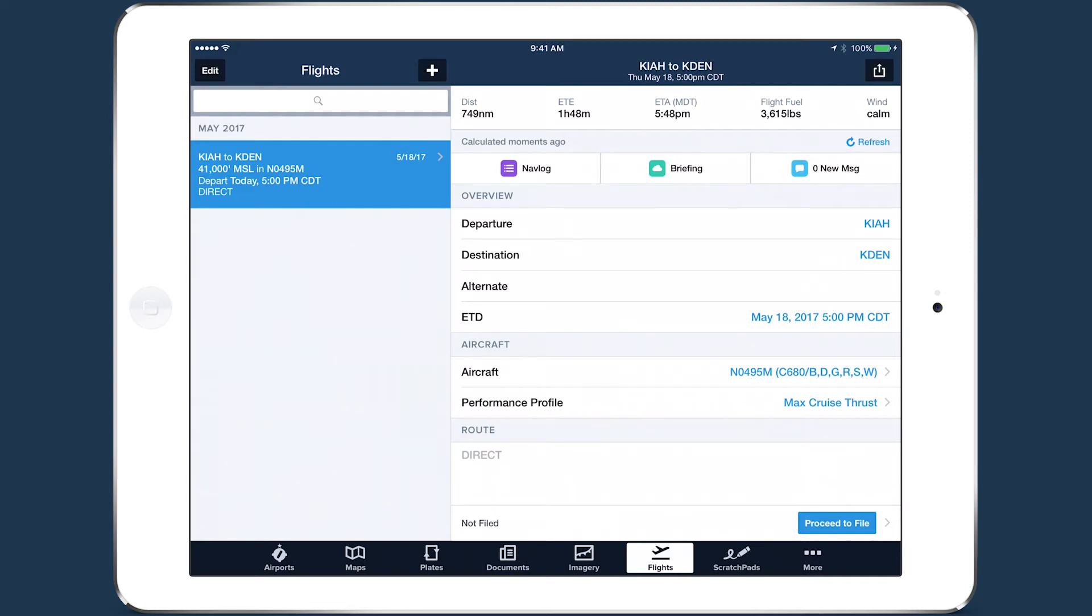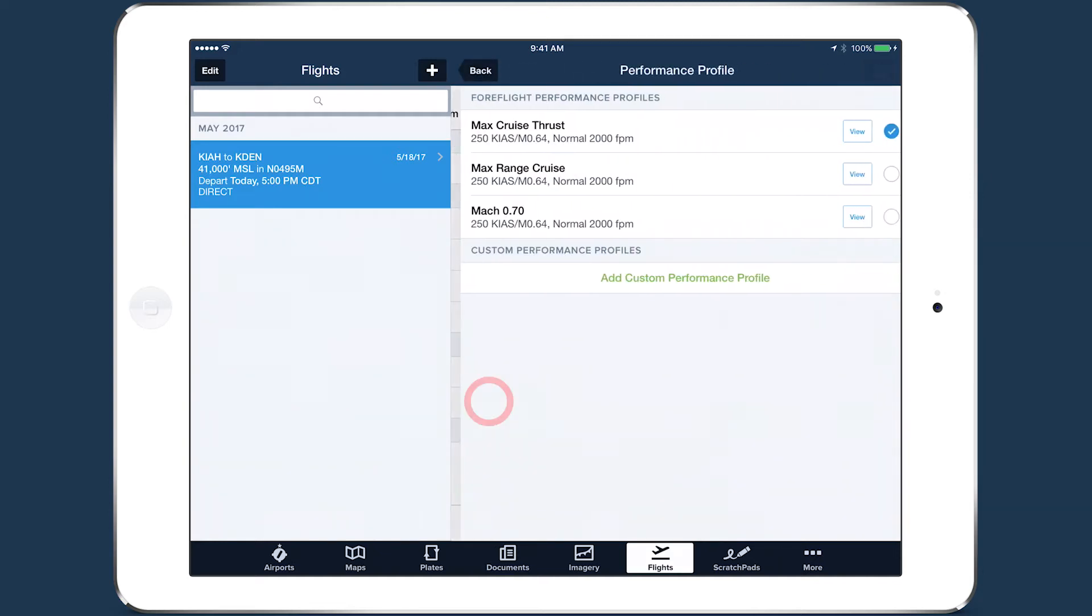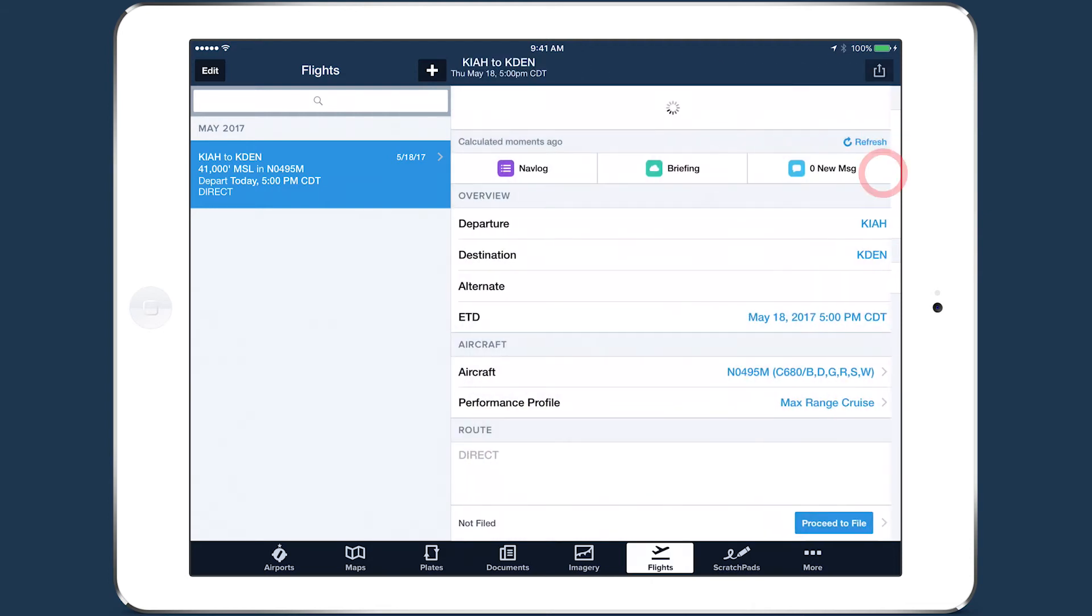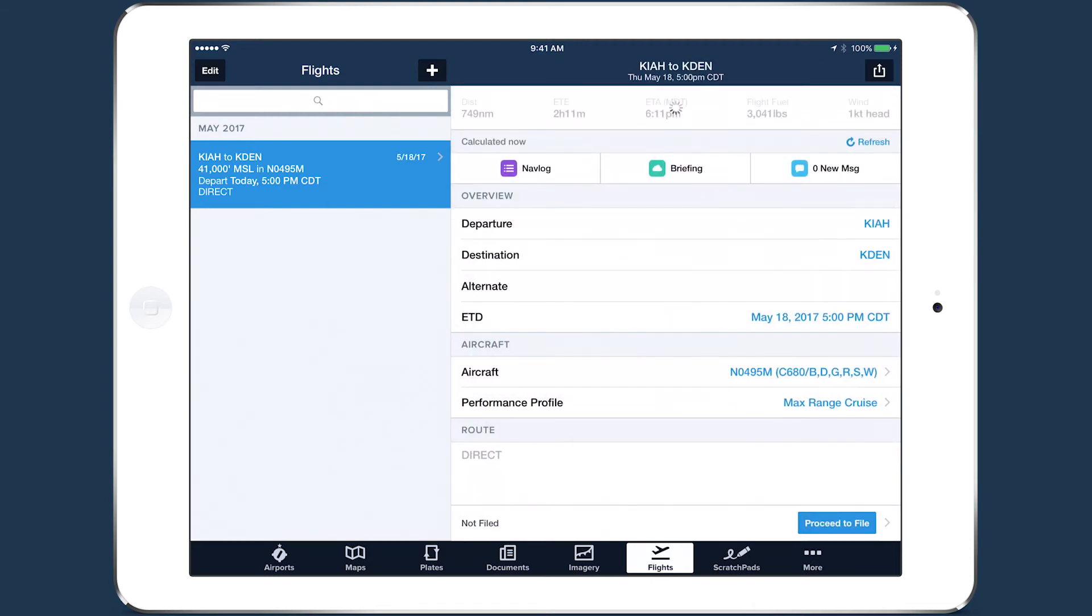If you select a different performance profile for the aircraft, ForeFlight will update the performance calculations based on the new profile.